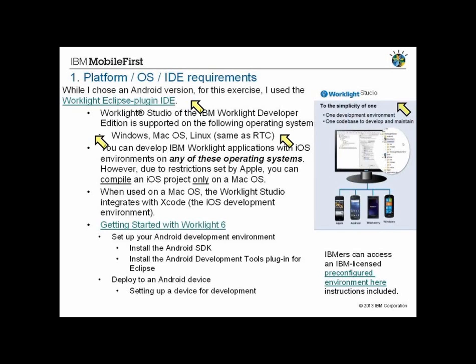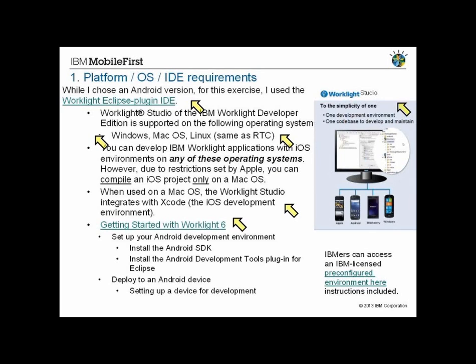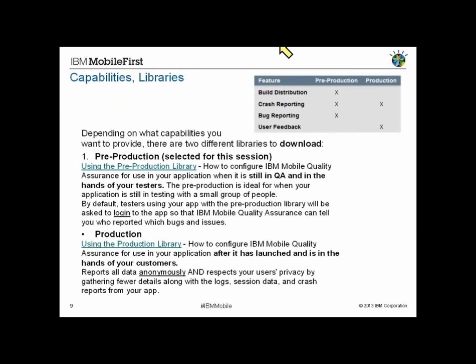You can actually build an application for any of those targets from any other environment. Within that Eclipse environment, you can build and target an application for any one of the platforms. But as the documentation specifically calls out through the restrictions of Apple, you can only compile the iOS product only on a Mac. That's where you can take advantage of capabilities in something like Rational Team Concert. If you have a Mac in your server farm, you can use Rational Team Concert to distribute a build over to that Mac environment and leverage that as well.